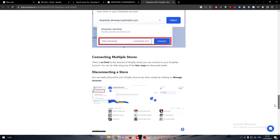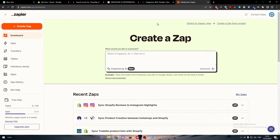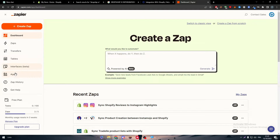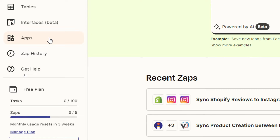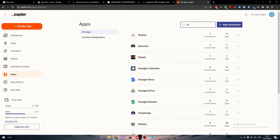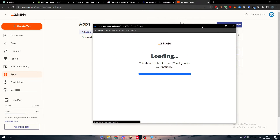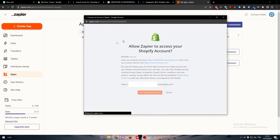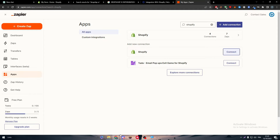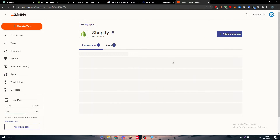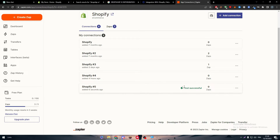If you didn't manage to do any of that, here is a fifth solution using a second app called Zapier. Go to Zapier.com, navigate to the Apps section in the side menu, and find Shopify. Click connect and connect it with one of your stores — simply copy your store code, paste it, and continue to Shopify.